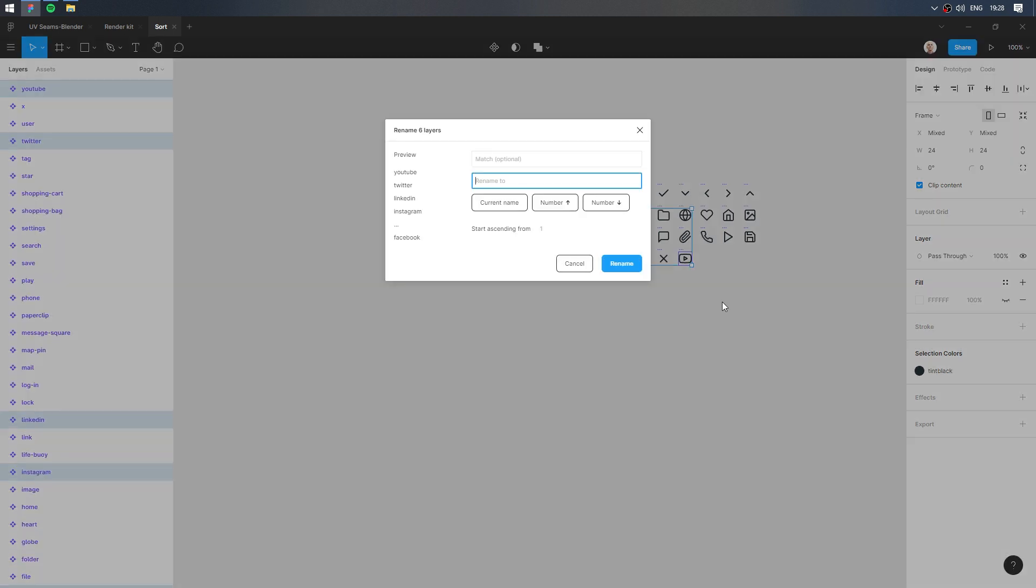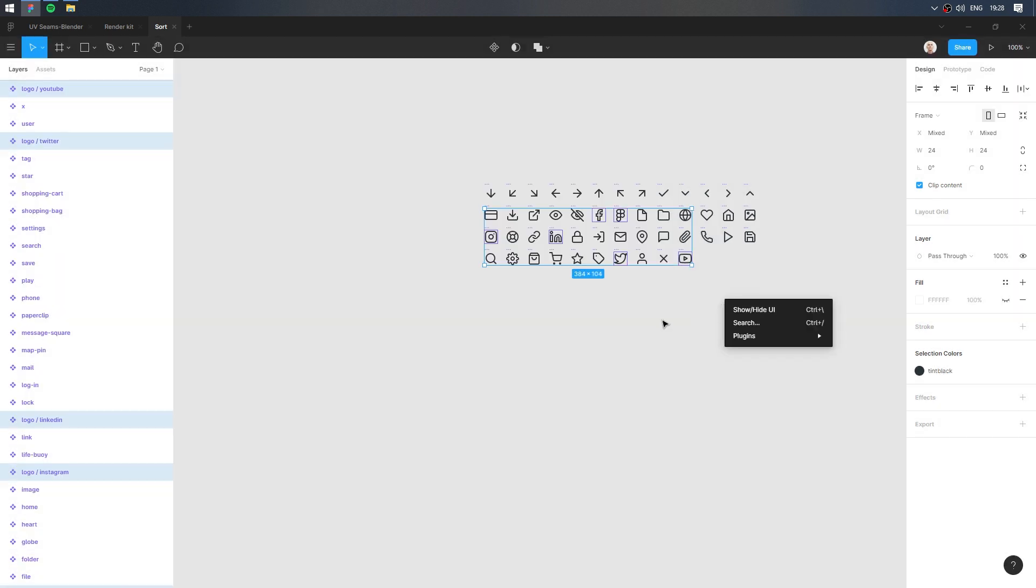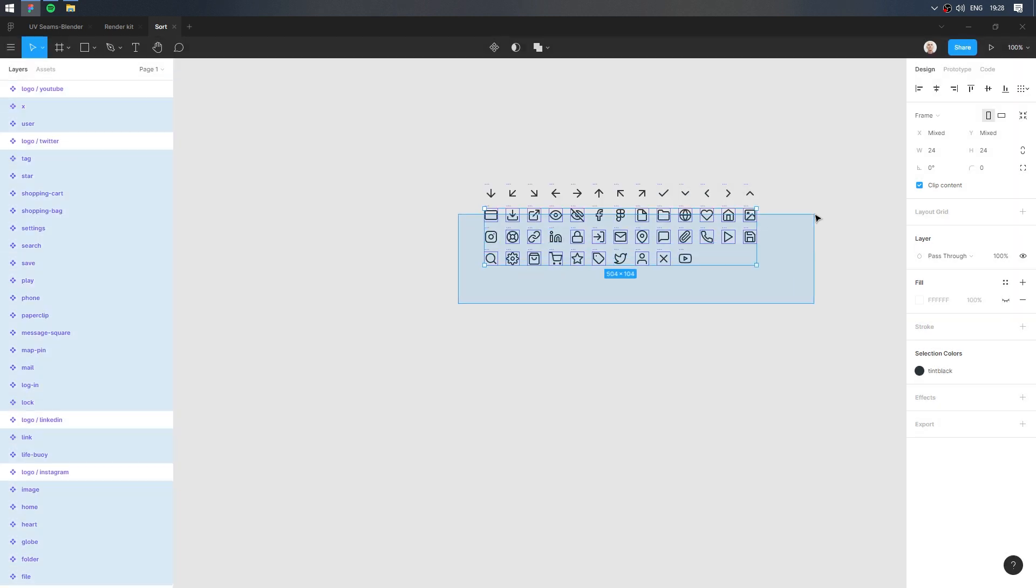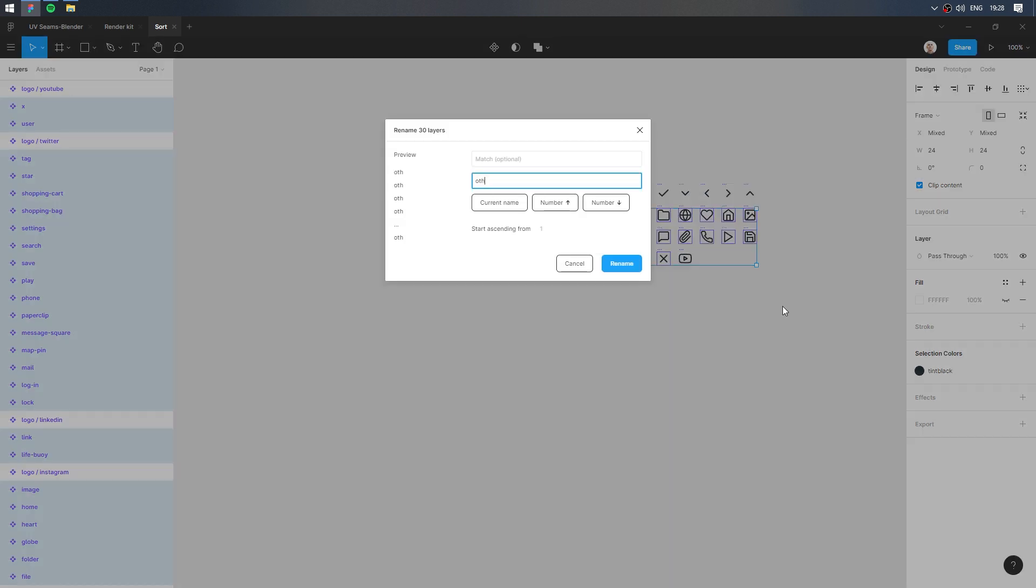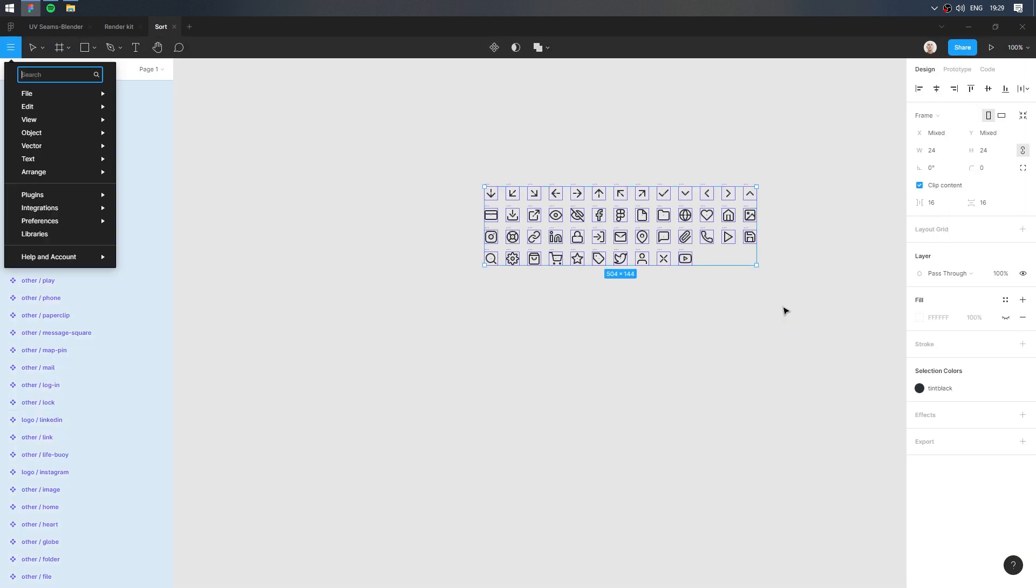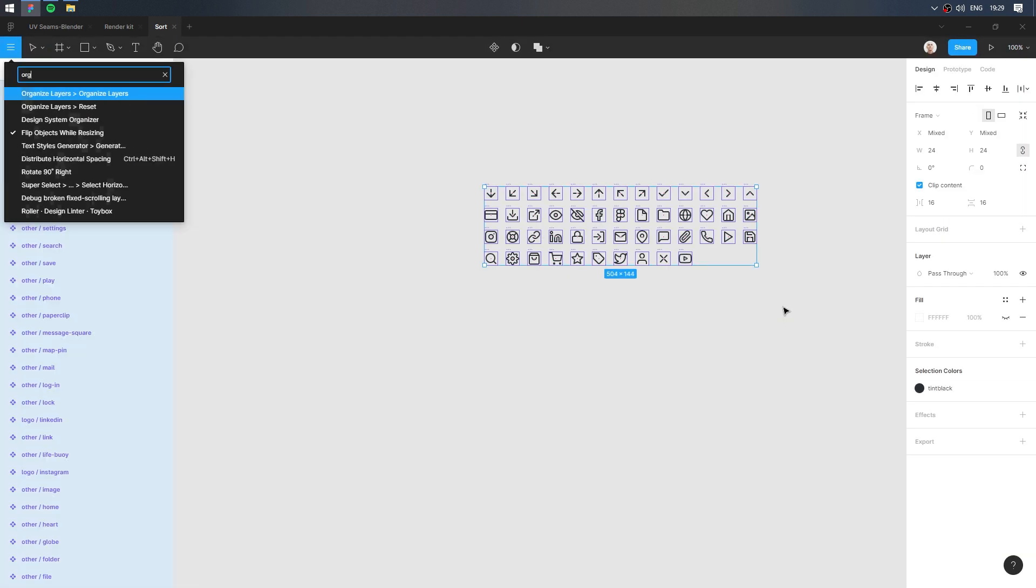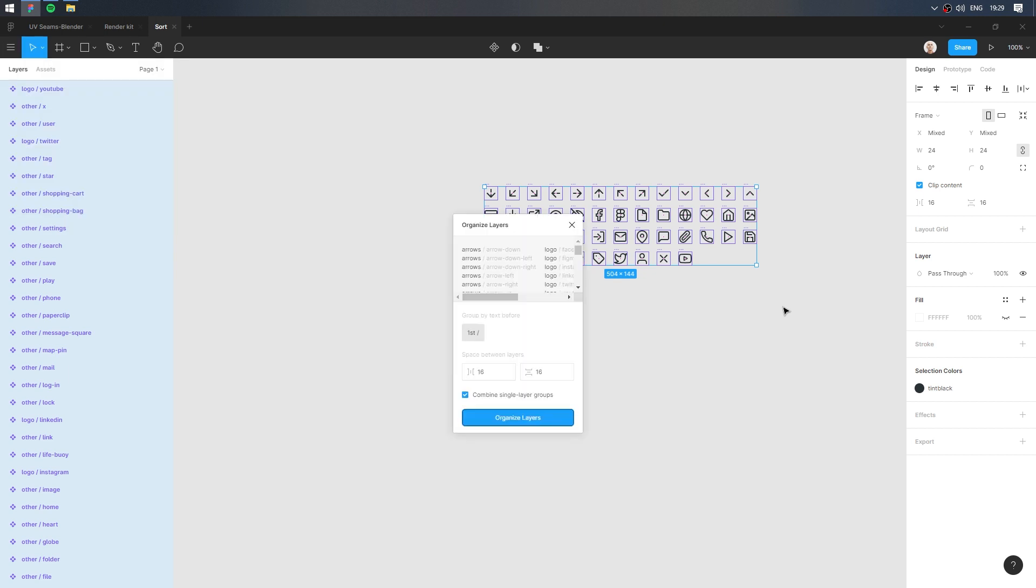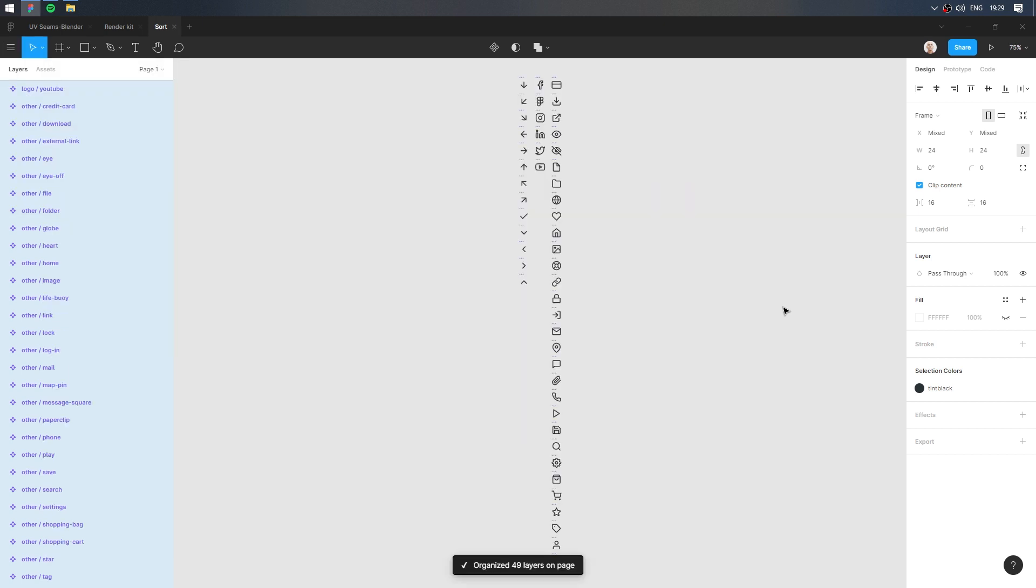Rename. Hold Shift and select the remaining icons. Rename. Select all and run Organize Layers plugin. Perfect.